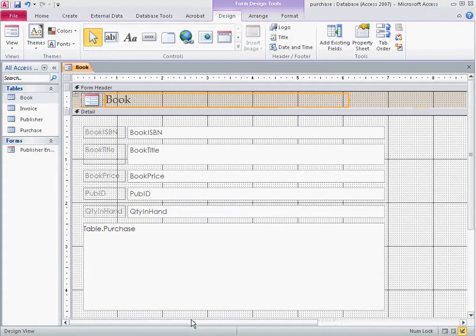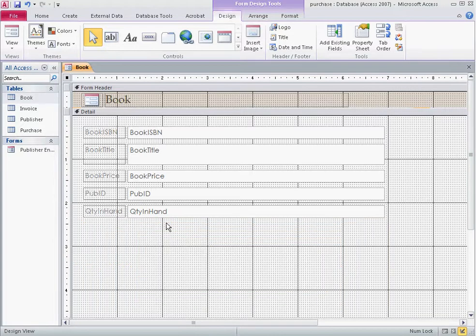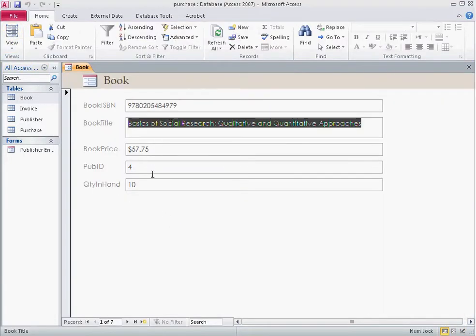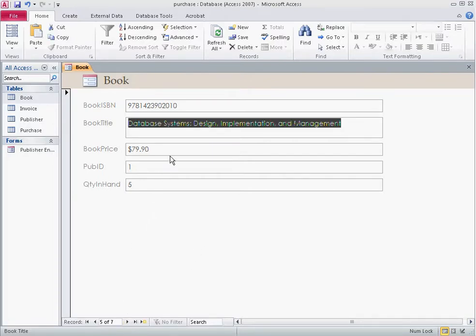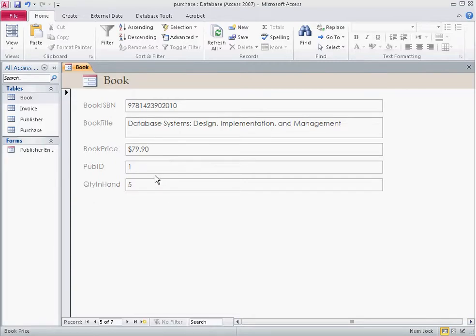In this case I don't want the sub-form, so let's remove it. The form looks nice and you can switch through records and edit them. One issue is that when adding new books and specifying publisher information, it's difficult to remember all the publisher IDs — especially if you had hundreds of publishers. Wouldn't it be nice to have a drop-down list where you could select the publisher name? That's what we're going to do.